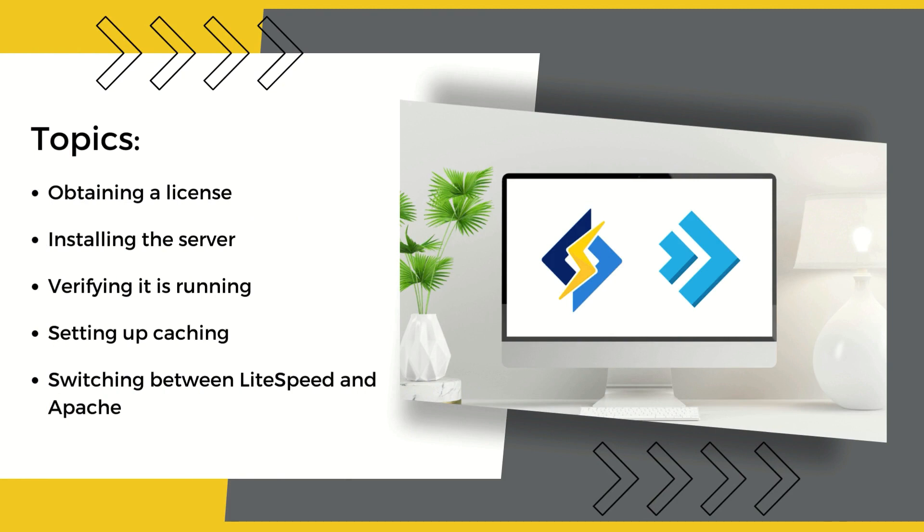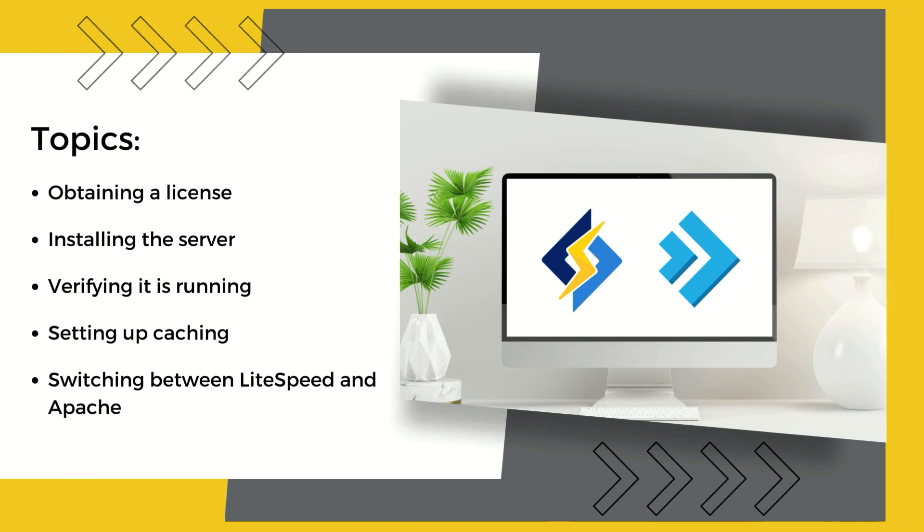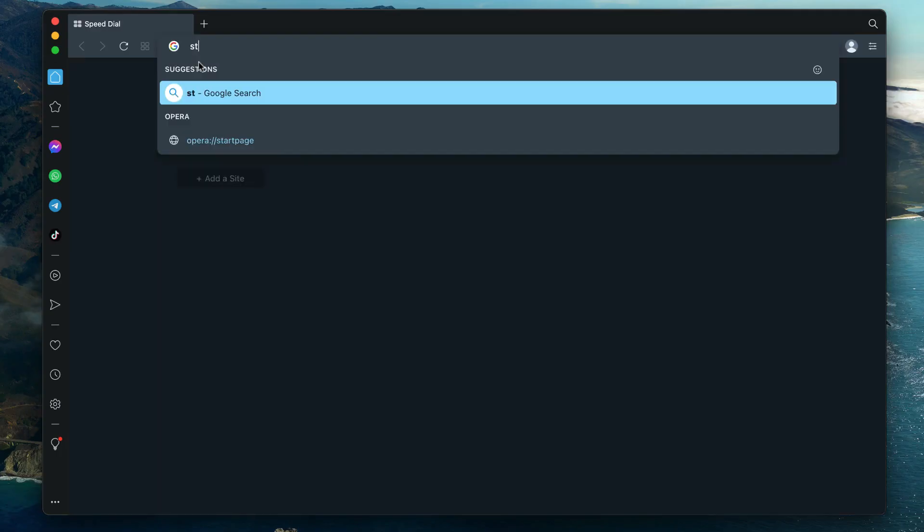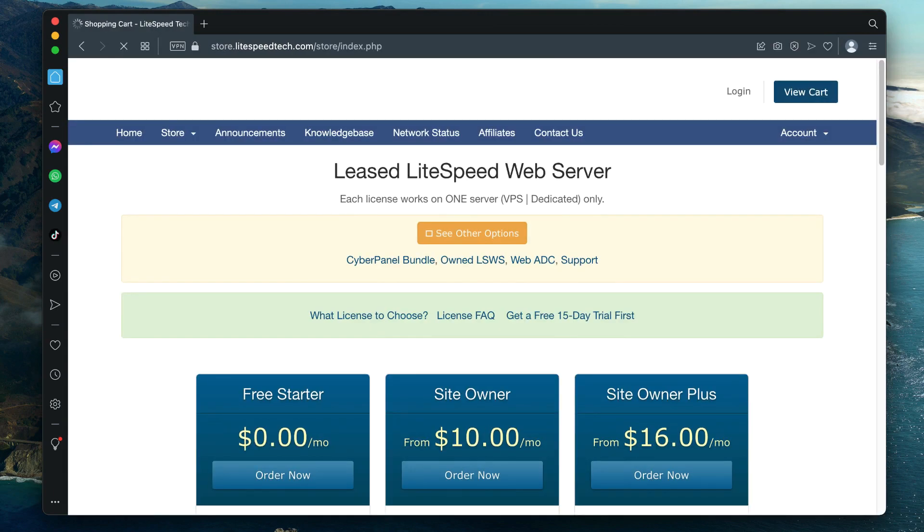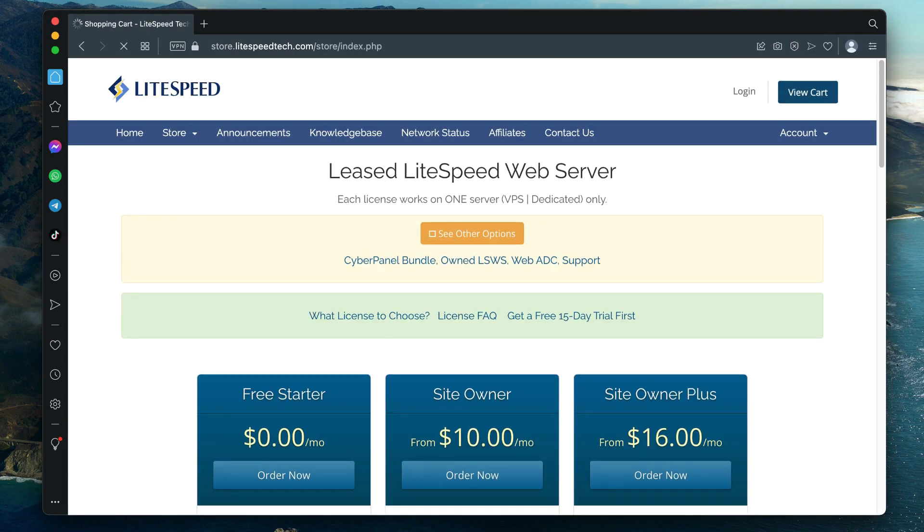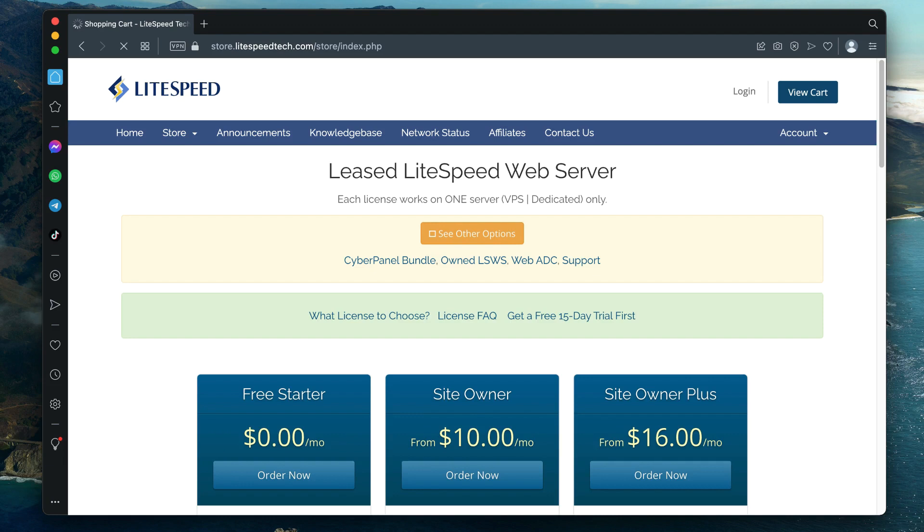Obtaining a LiteSpeed Enterprise license: this step is optional. It is possible to complete all of the steps in this video with a simple 15-day trial license. Just be aware that once the trial period is over, you will need to purchase a license if you want to continue using LiteSpeed Web Server.